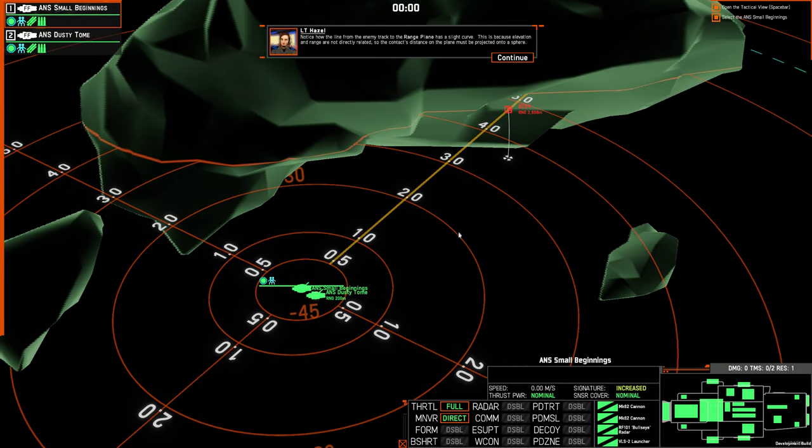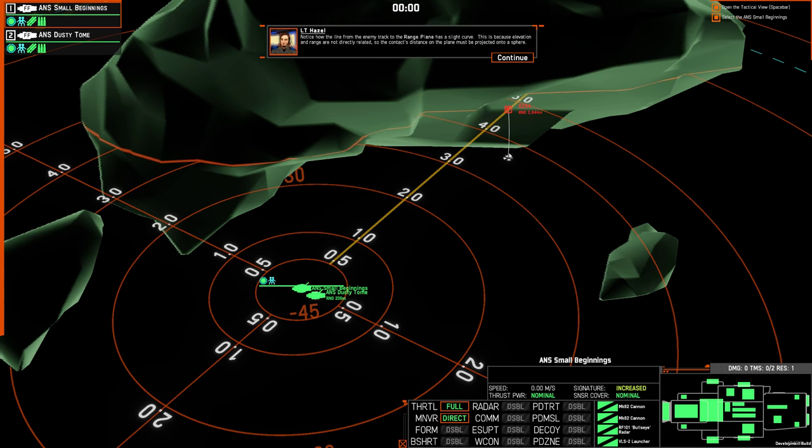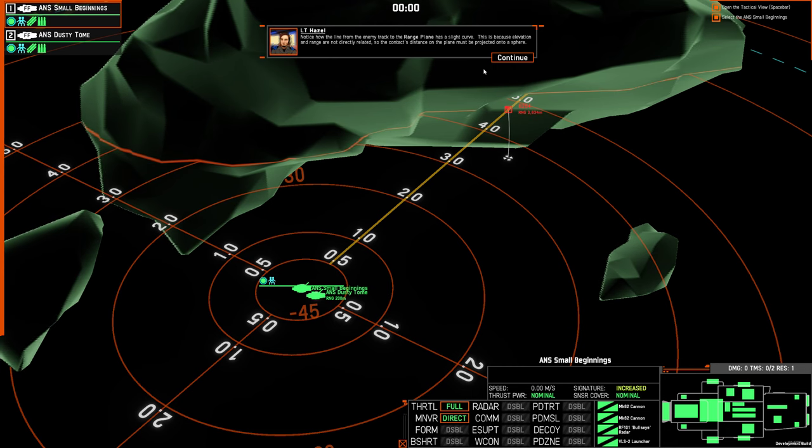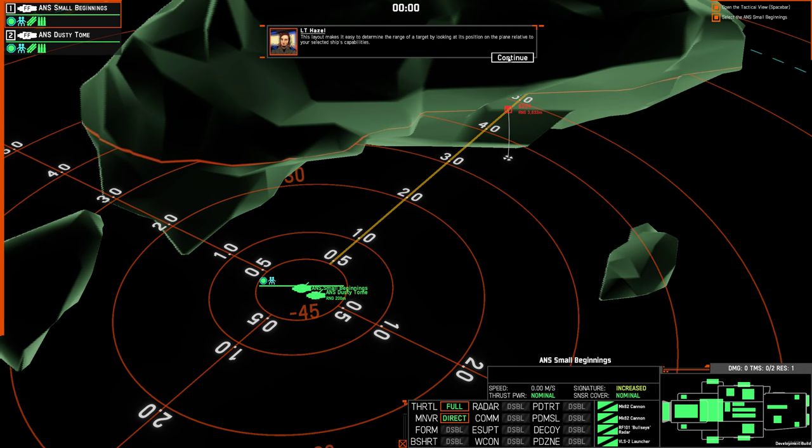Notice that a line from the enemy track to the range plane has a slight curve. This is because elevation and range are not directly related, so the contact's distance on the plane must be projected onto a sphere. This layout makes it easy to determine the range of a target by looking at the position of the plane relative to your selected ship's capabilities.